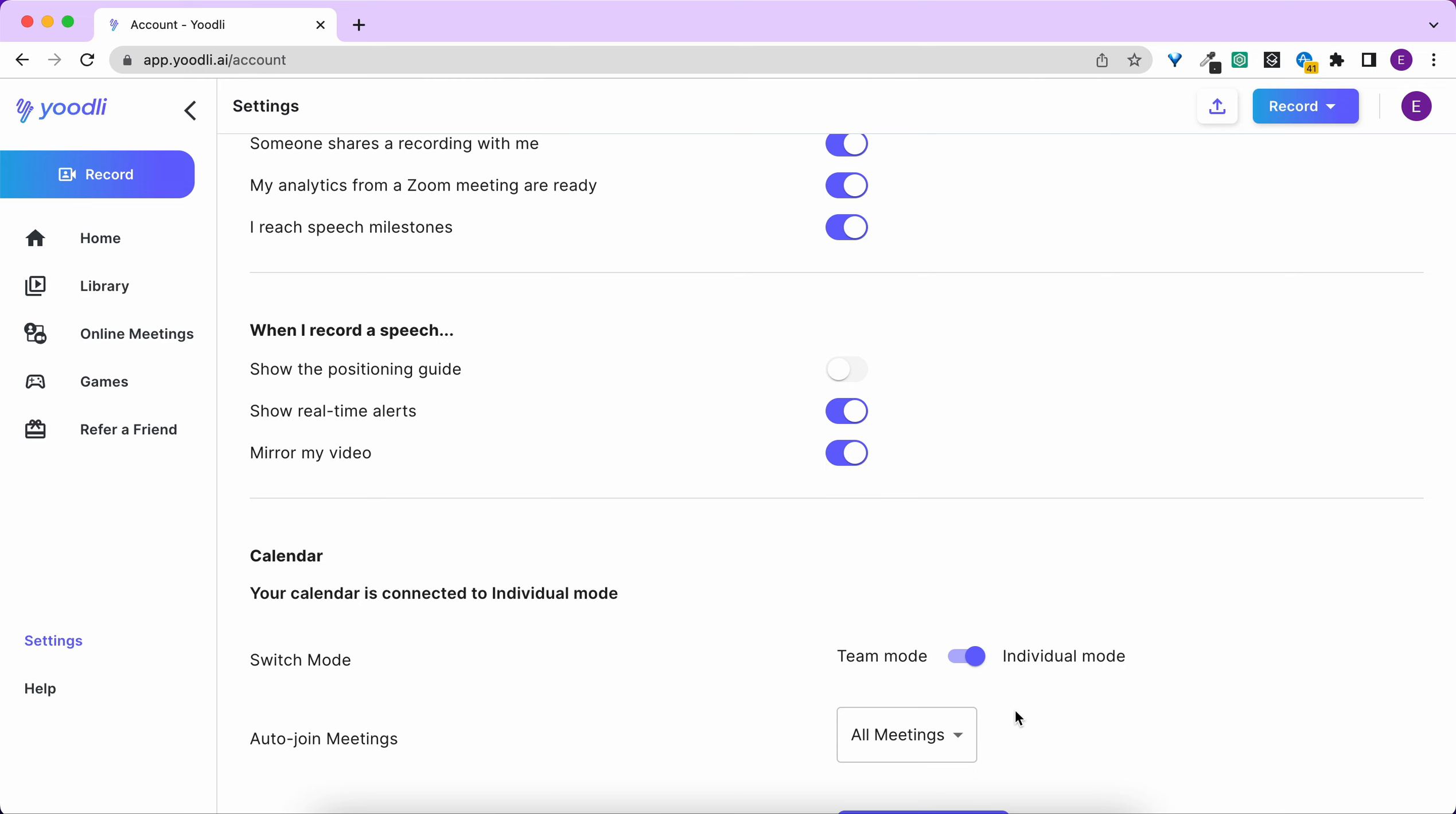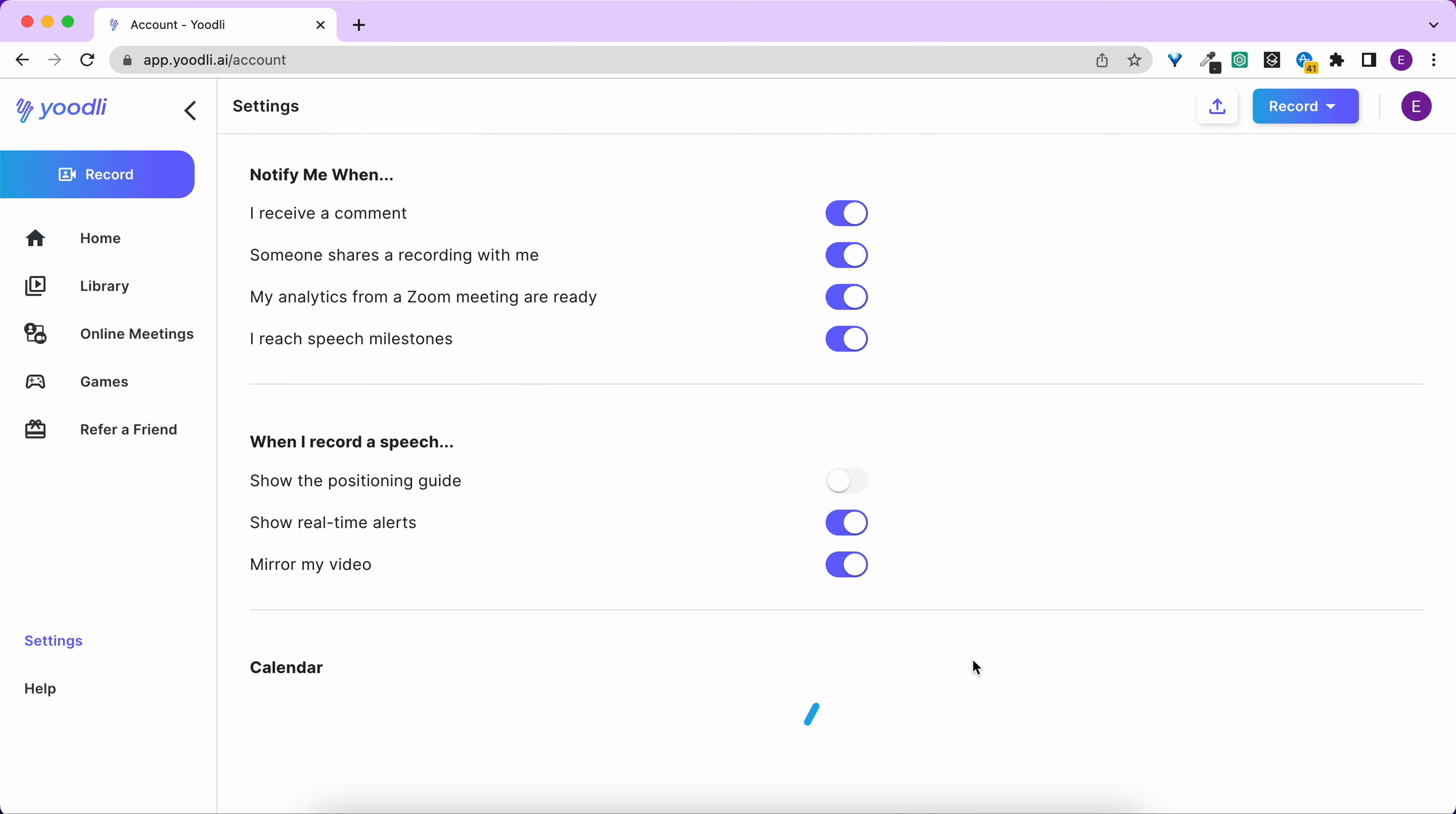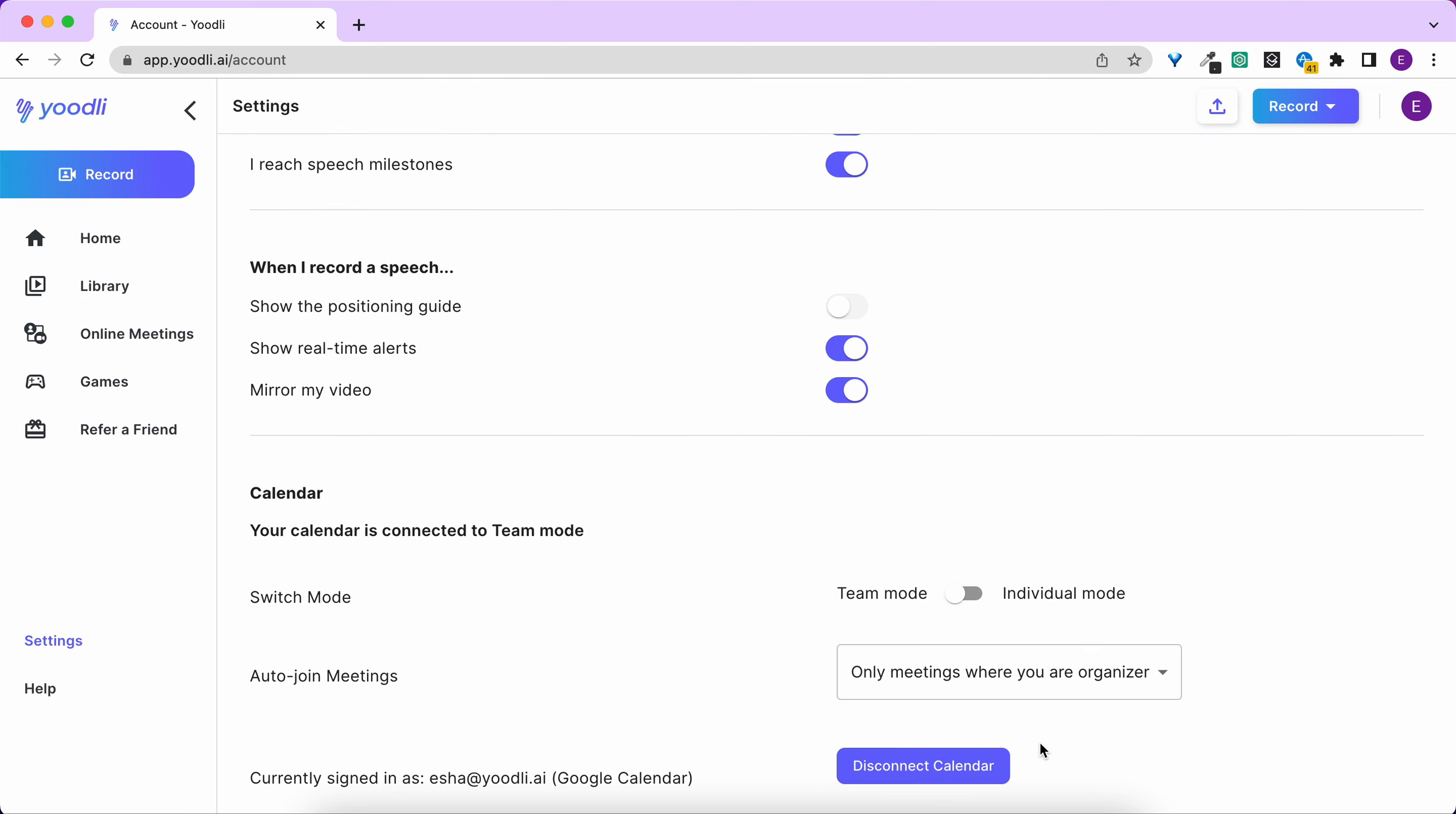Similarly you can toggle your calendar to team mode where Yoodli will automatically join all meetings as another participant, meetings where I'm the organizer, or no meetings at all.